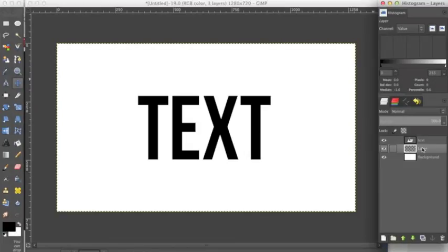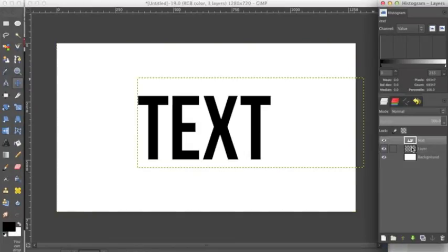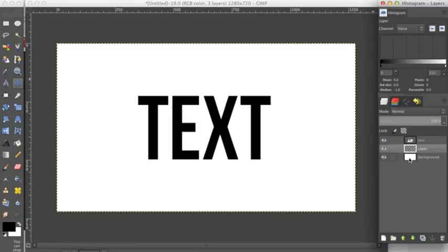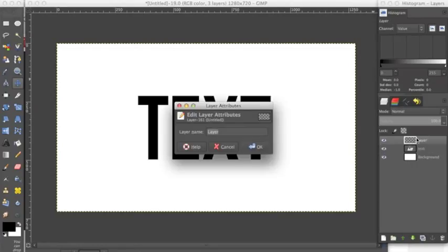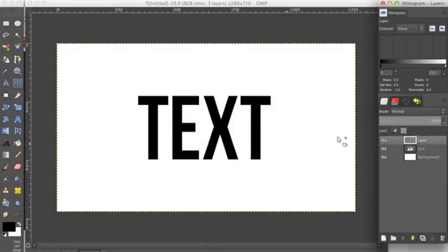So I already have these three layers: a text layer, a transparent layer, and just the background. So I'm going to move this transparent layer above my text layer.